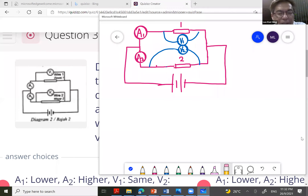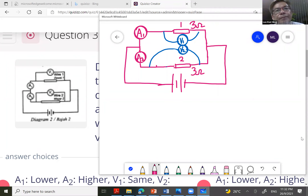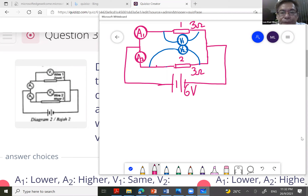I'll assign values to make calculation easier. I'll put 3 ohms for wire one and 3 ohms for wire two — same material and same length. The supply voltage will be 6 volts.